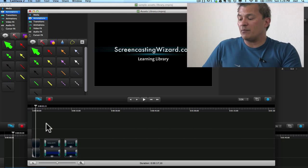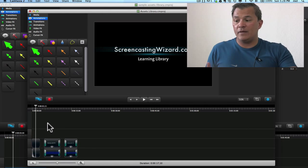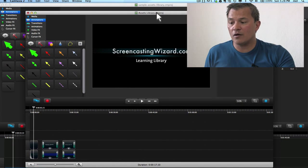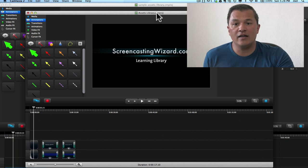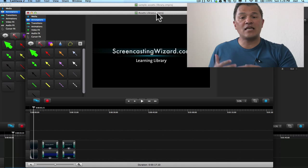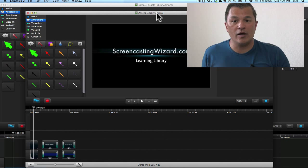So I basically put all of these into this, this is just a regular project file in Camtasia for Macintosh. And I just happened to save it off as assets library.